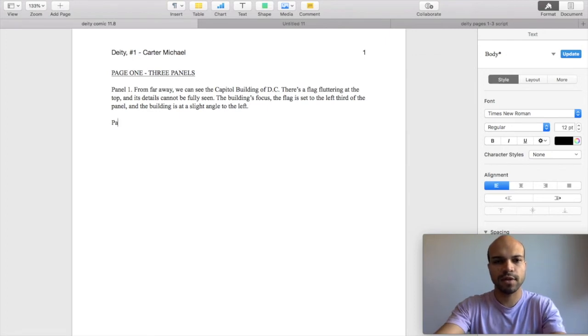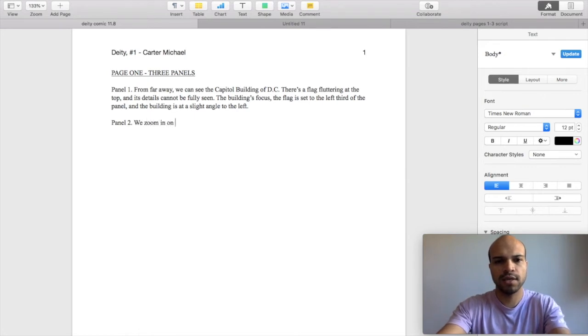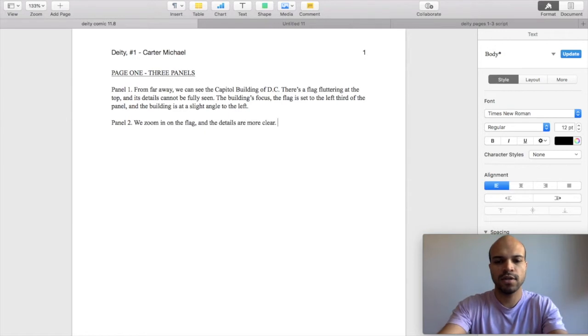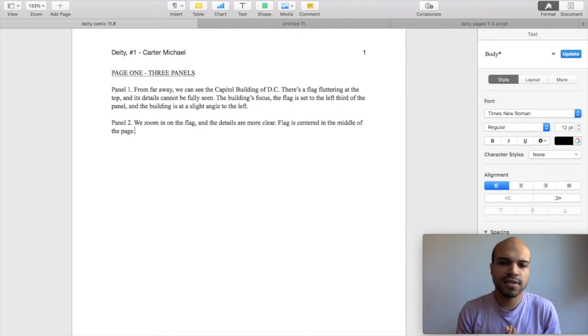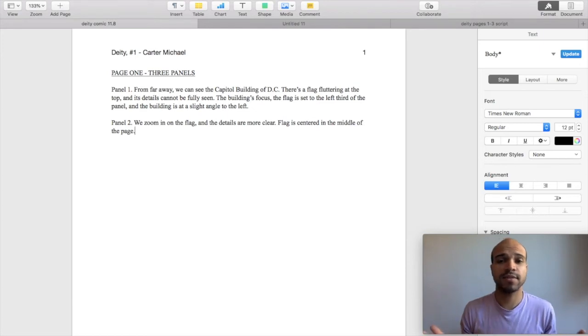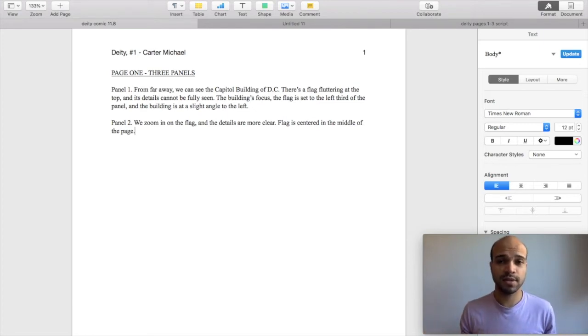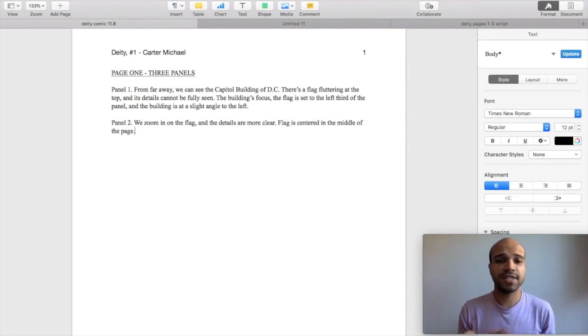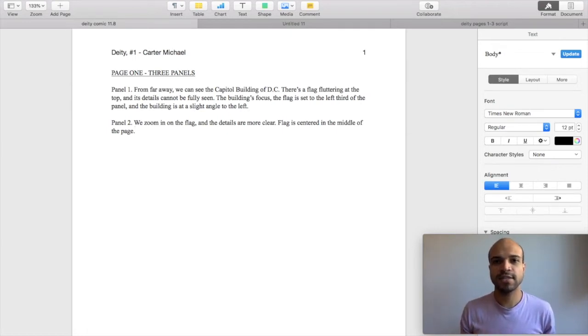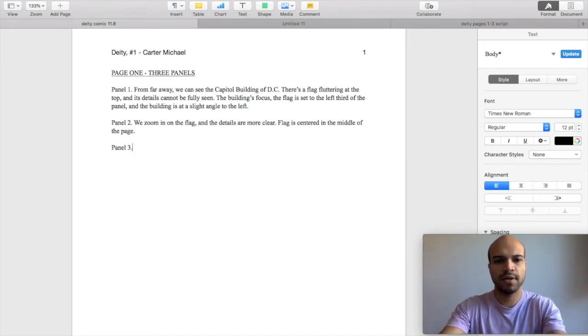So now we're going to go to panel two. We zoom in, right? We zoom in on the flag. And honestly, we can get as detailed or as vague on the description as you want. That's something you need to discuss with your artists. So you guys are in clear communication as to what works best. Eunice and I have decided that the clearer I am on panels I really care about the better because less rewrites they have to do.